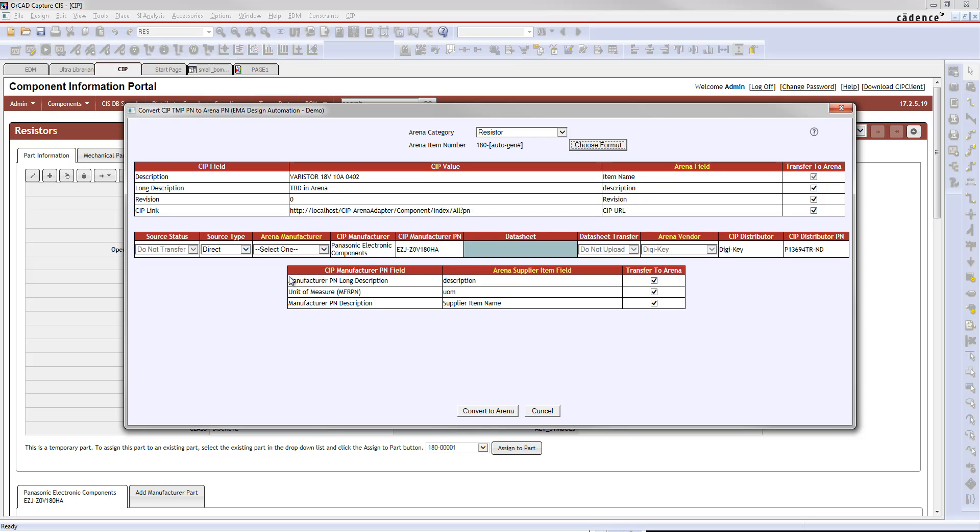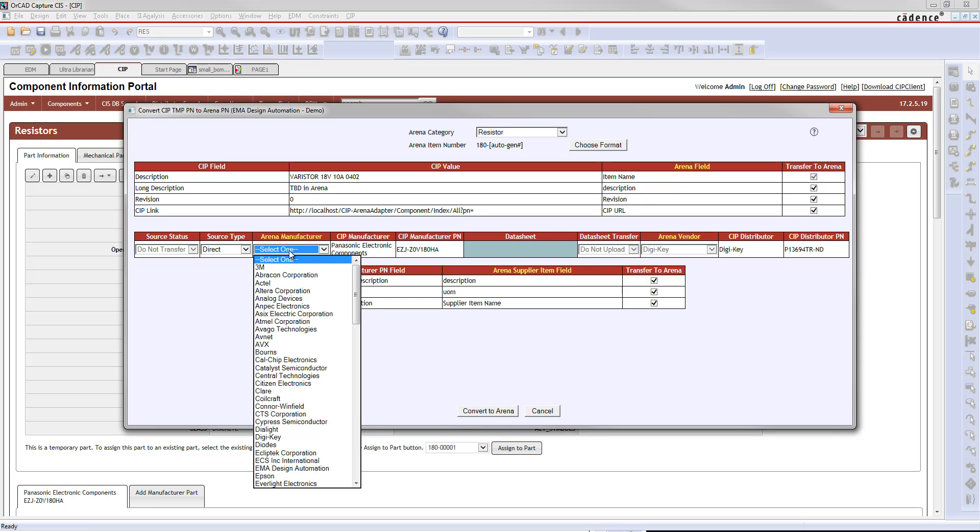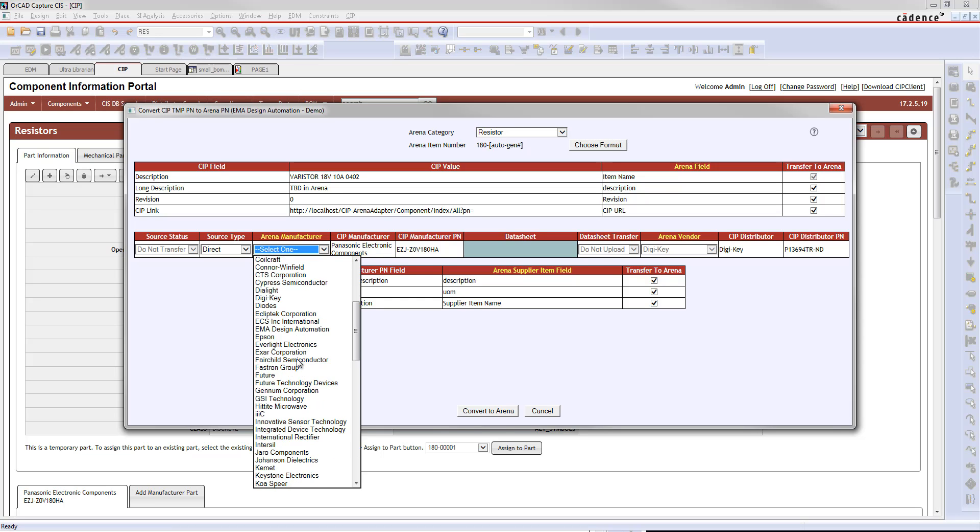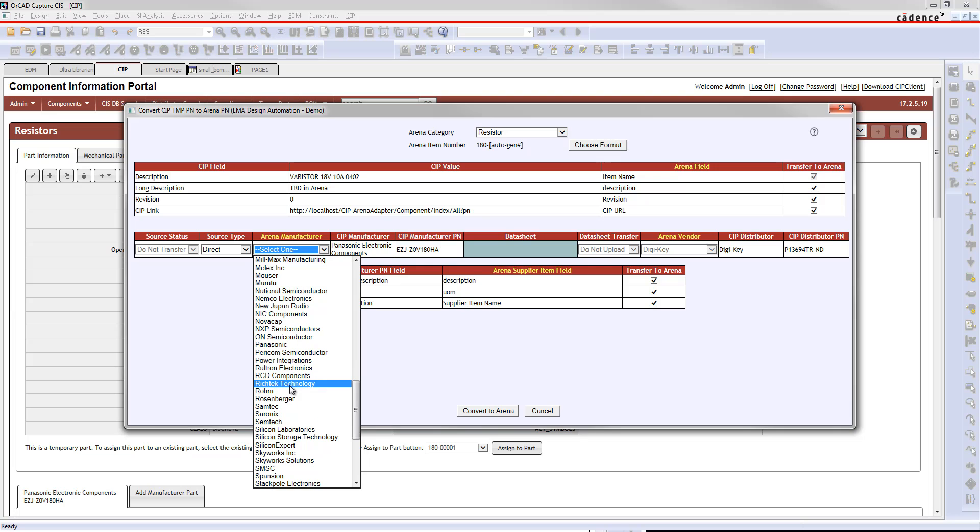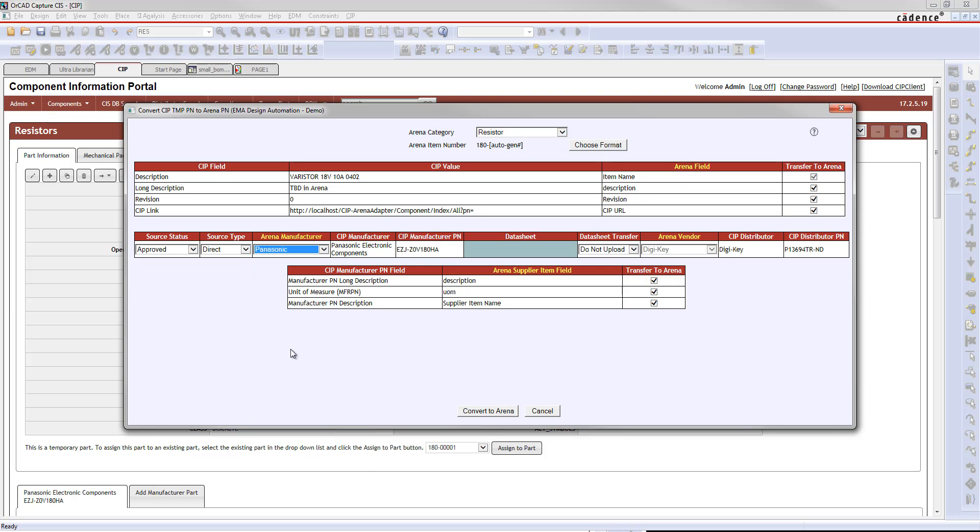At this point, you can choose what your ARENA manufacturer is going to be, so you can match the CIP manufacturer with the manufacturer that you're going to have in your ARENA database. You can match that up, and then you can choose, are you going to get this part directly from Panasonic, or would you like to get it indirectly from a different vendor?